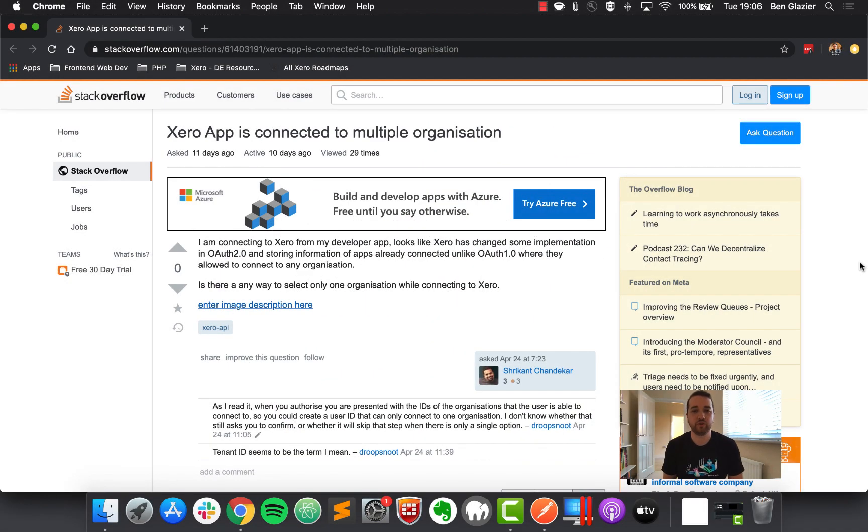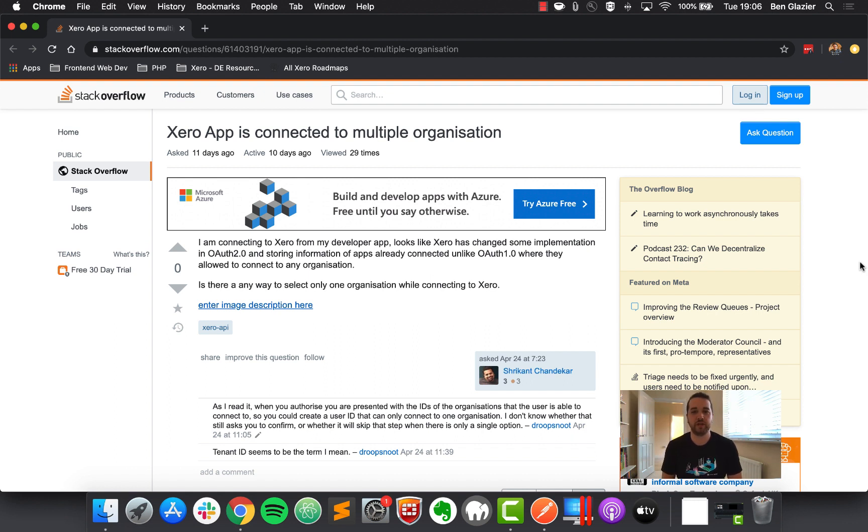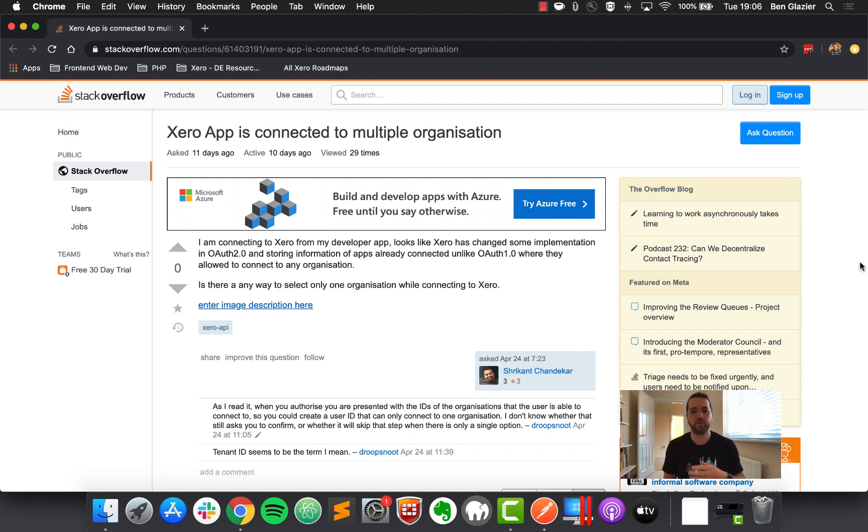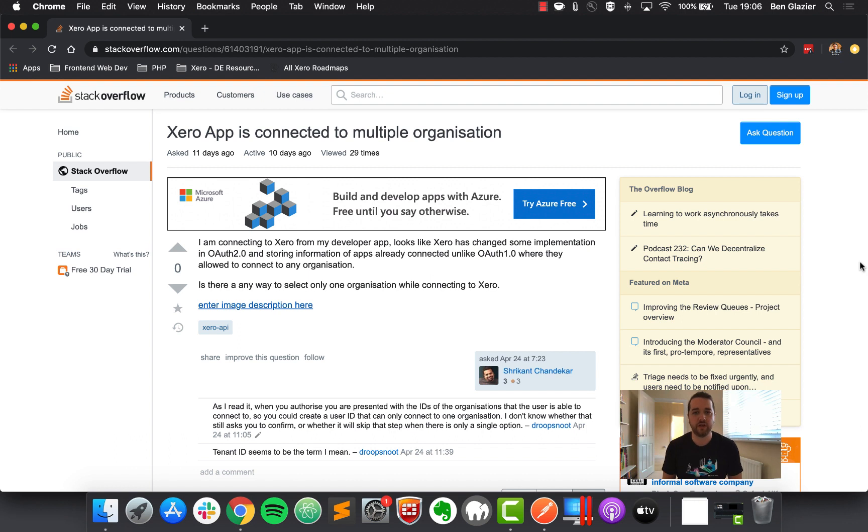So the first question we've got today is coming in from Sri Kant, who's noticed that the relationship between access token and organization in OAuth2 has changed. And what they're wondering is, with the user now having the ability to connect to multiple Xero organizations, how do they know which one to interact with? Great question to kick us off, Srikan, and well spotted.